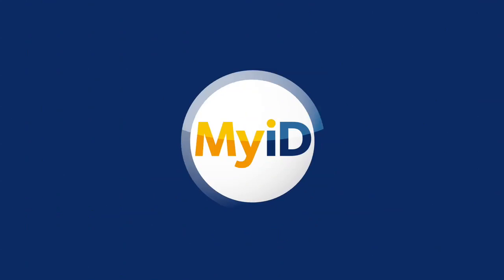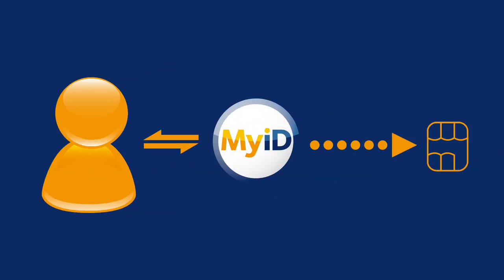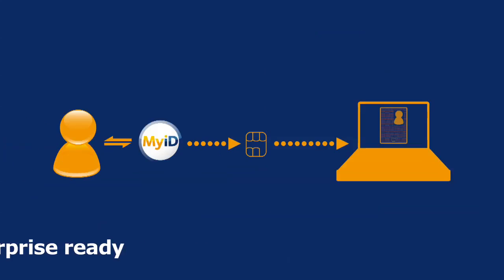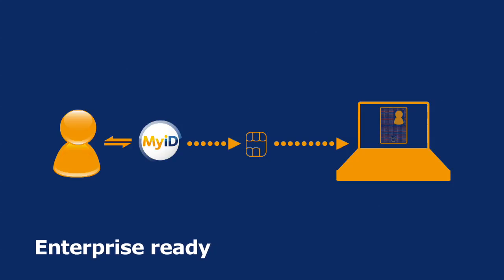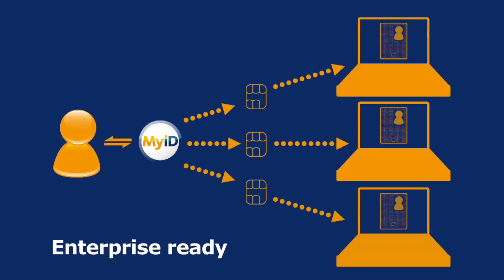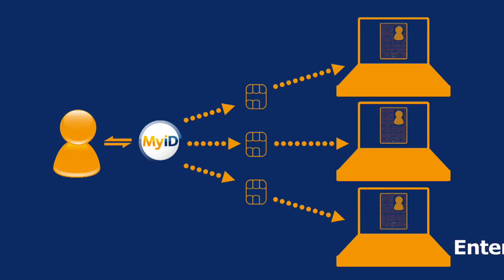At Intercede, we have developed a complete solution to create and manage virtual smart cards across your whole organization, allowing users to securely access computers, networks and cloud services.